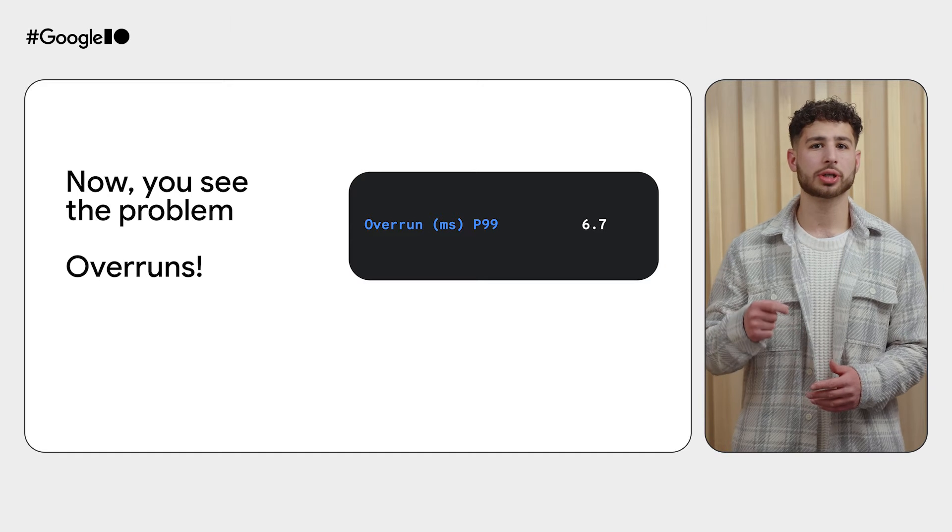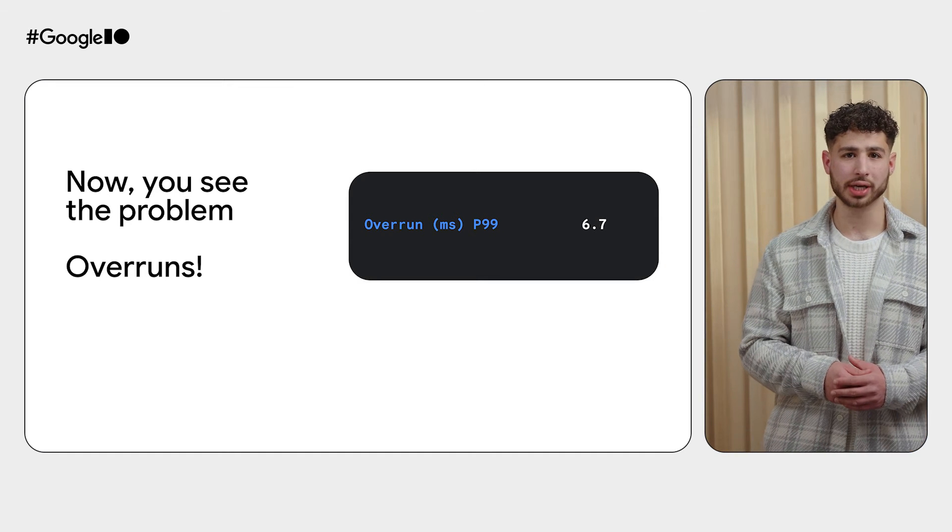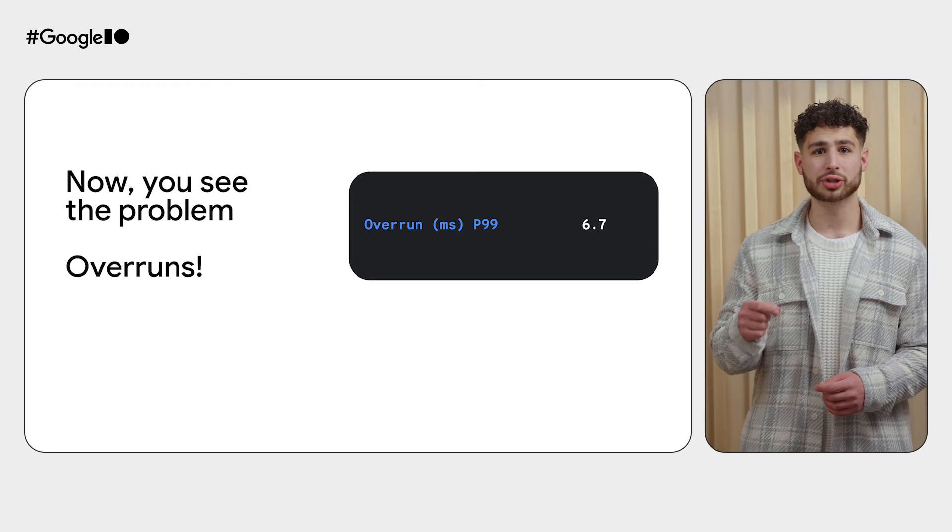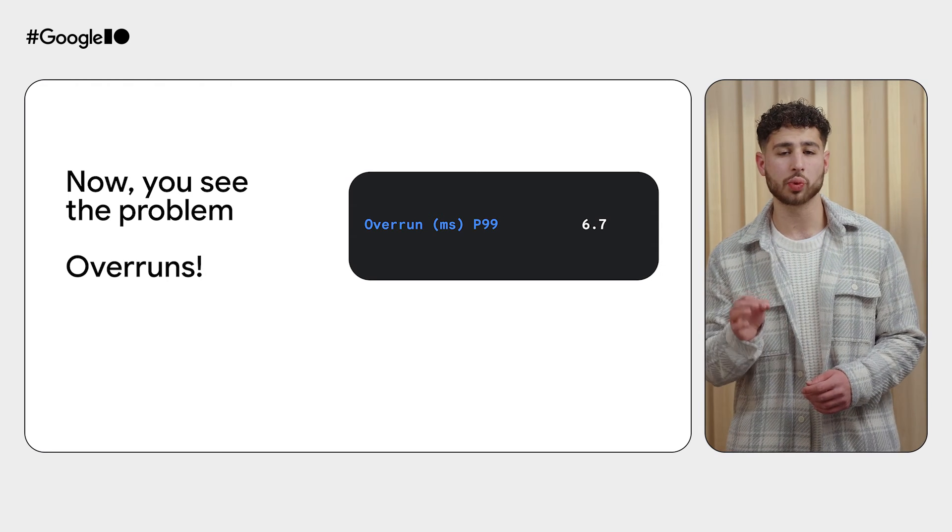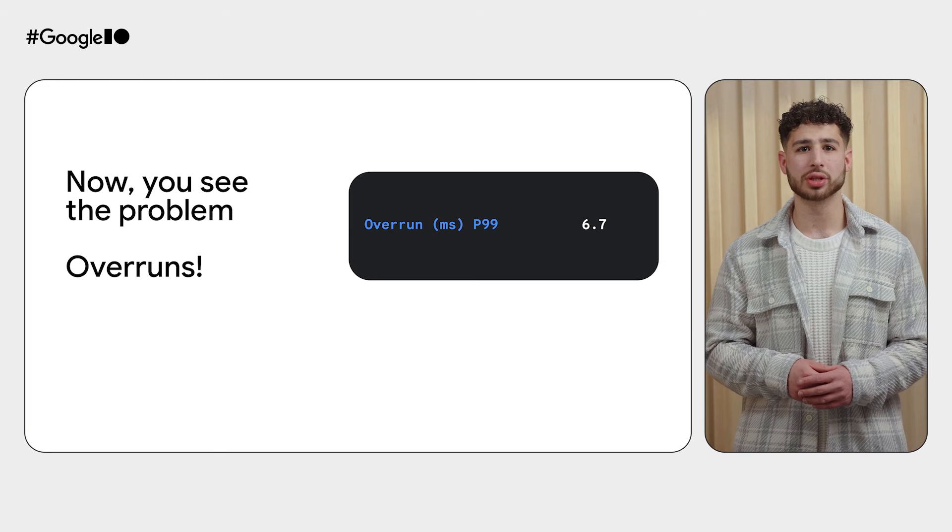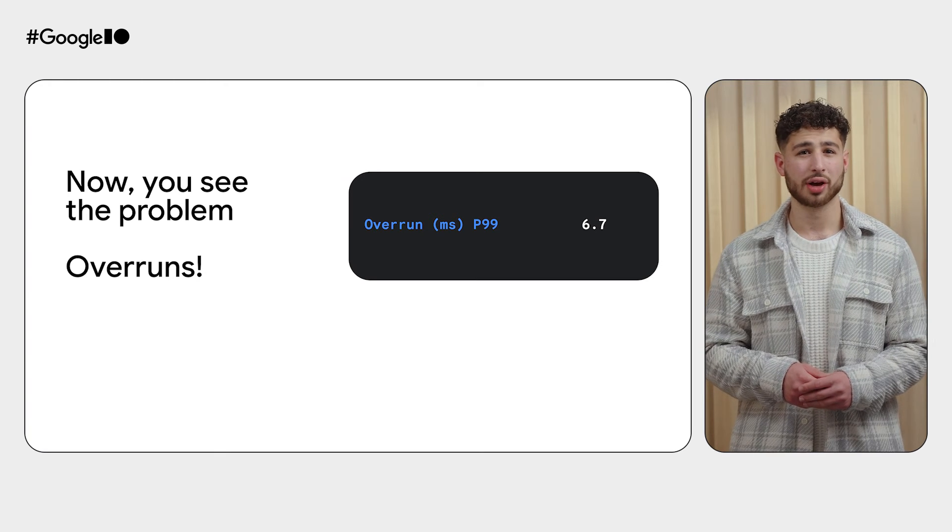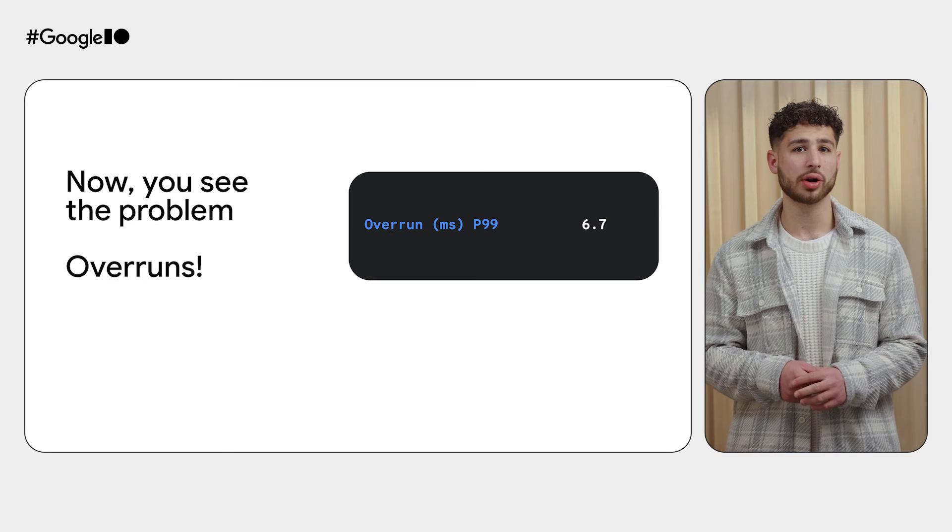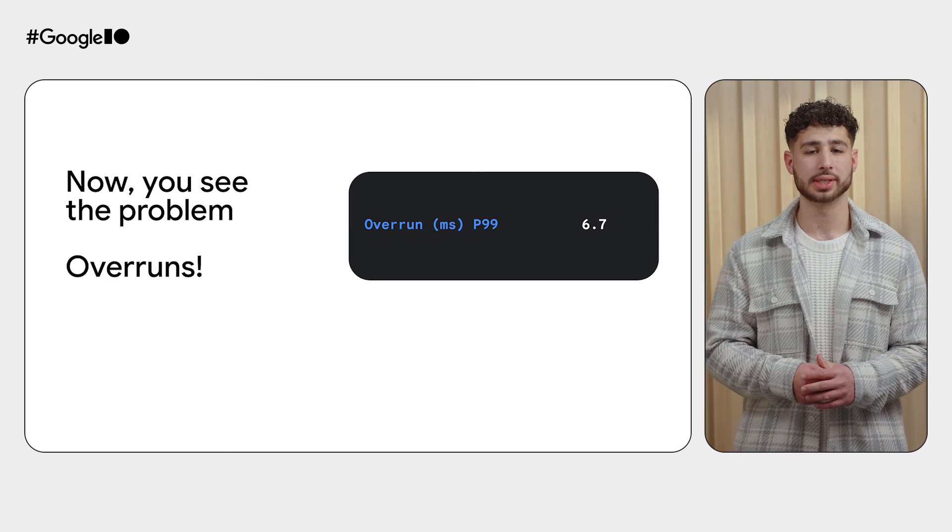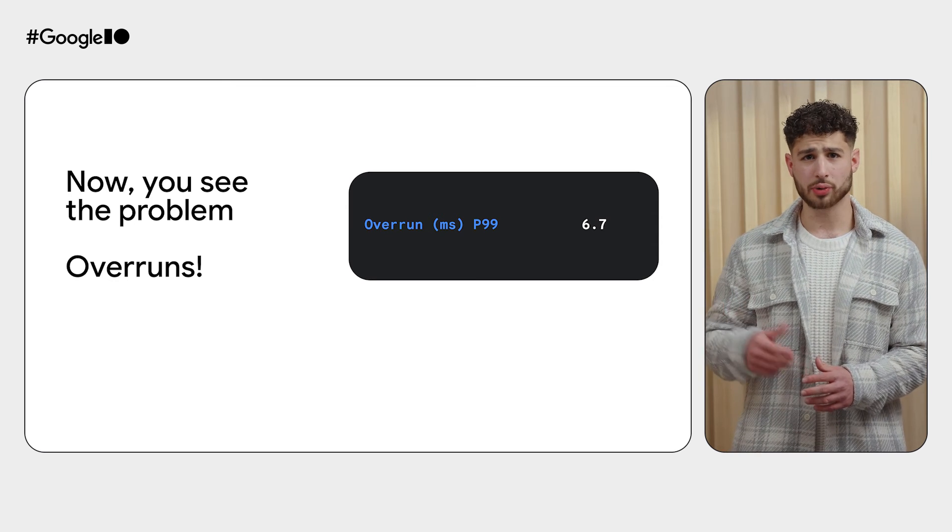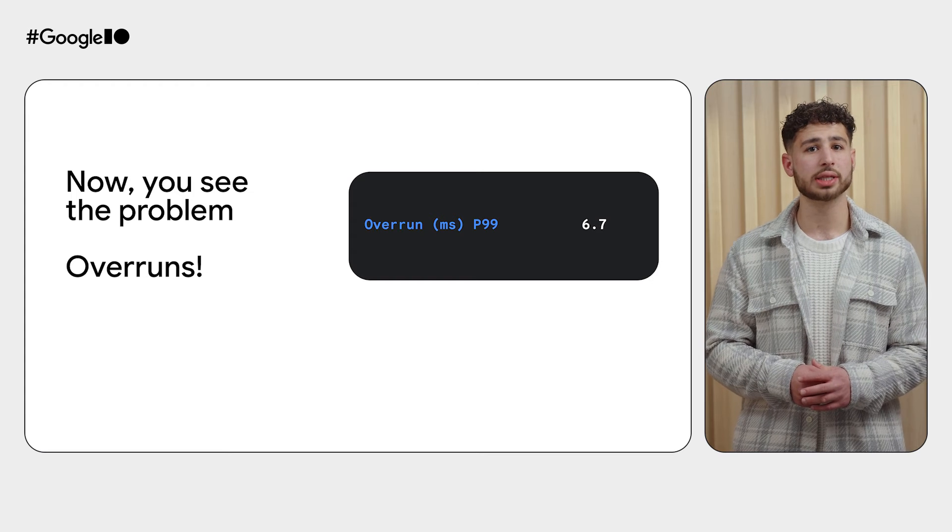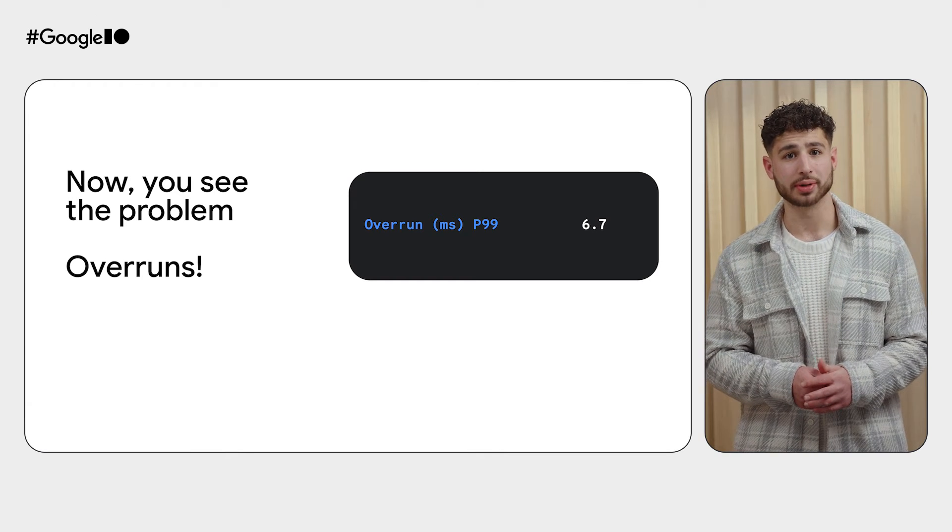The benchmark shows us why our users have been complaining. Specifically, the metrics for overrun show that the worst 1% of frames have been rendered slower than the synchronization deadline allows. For context, an overrun is the amount of time a given frame misses its deadline. Looking at our results, this means our users are likely seeing rendering problems within our app.